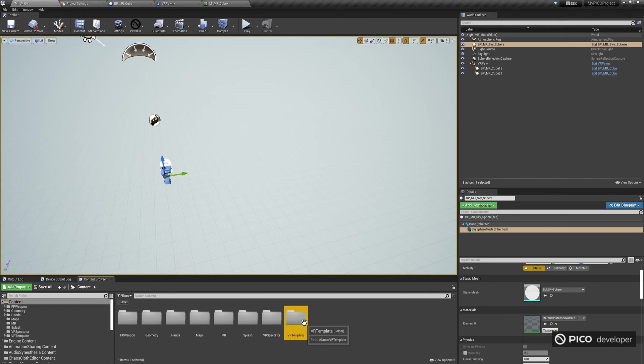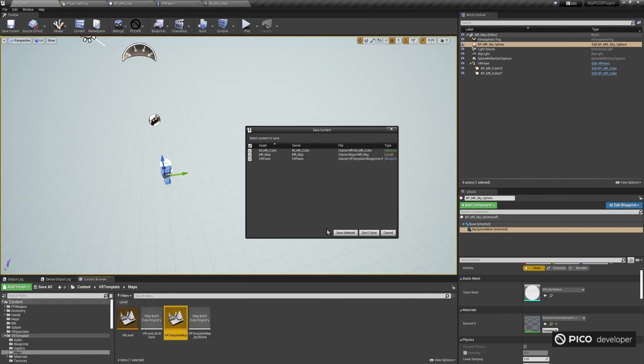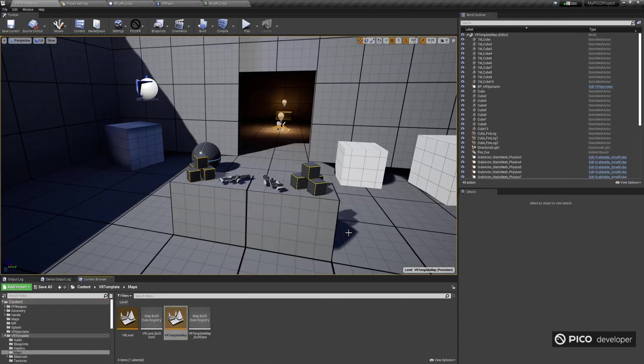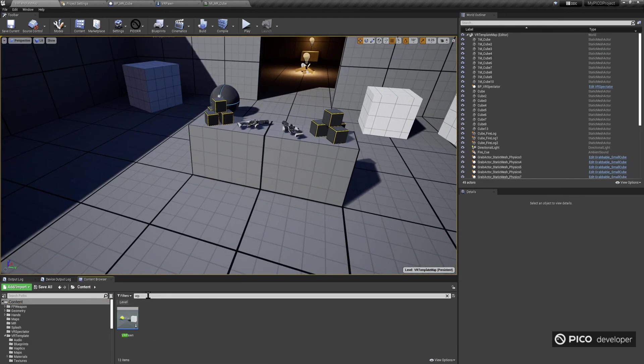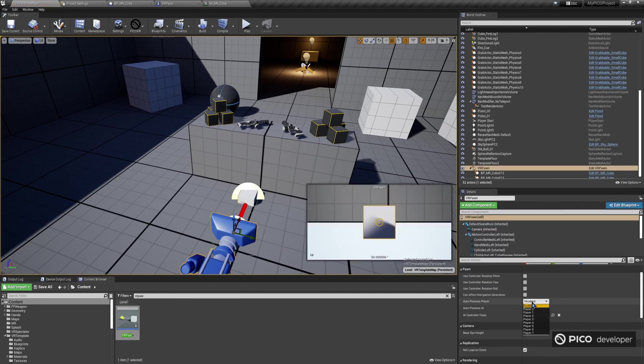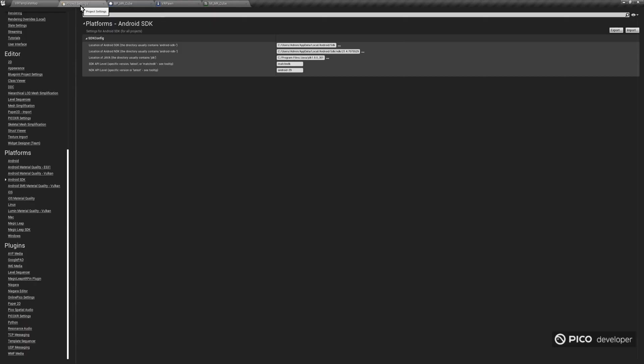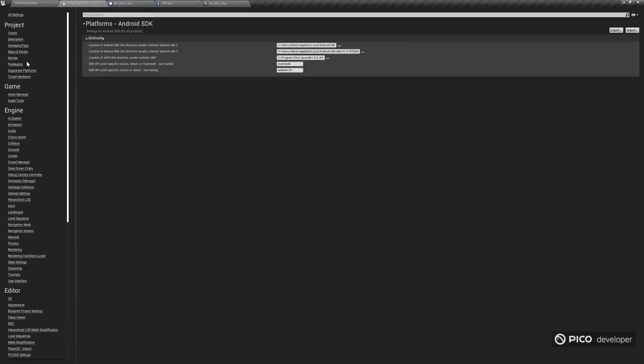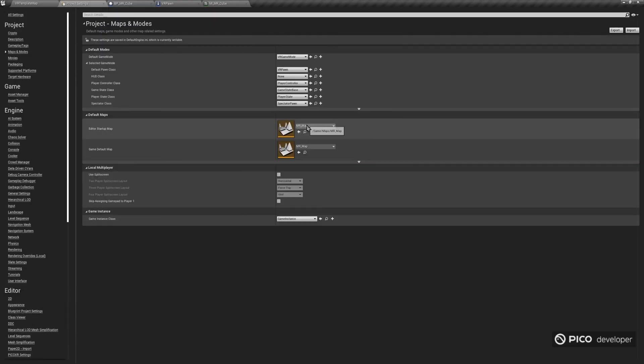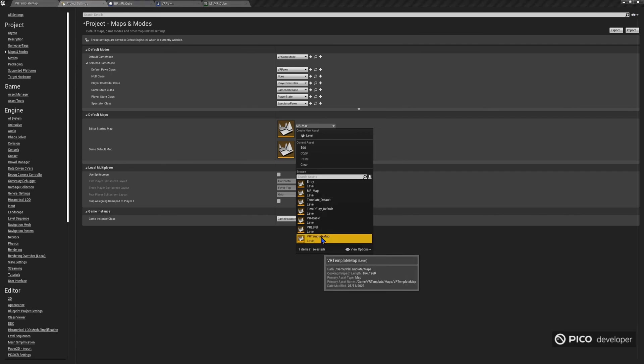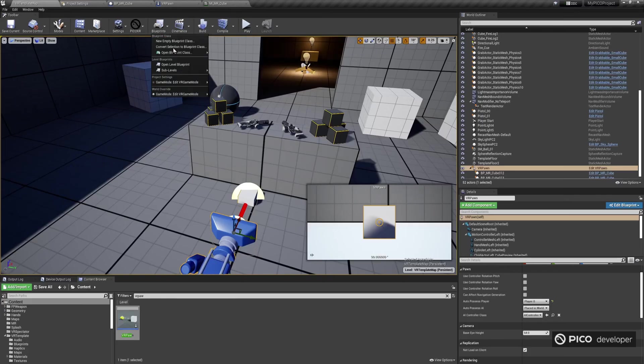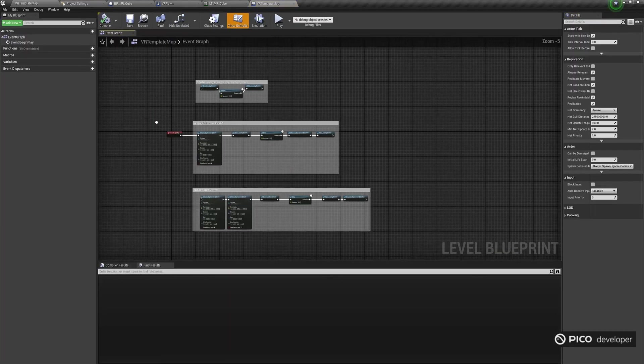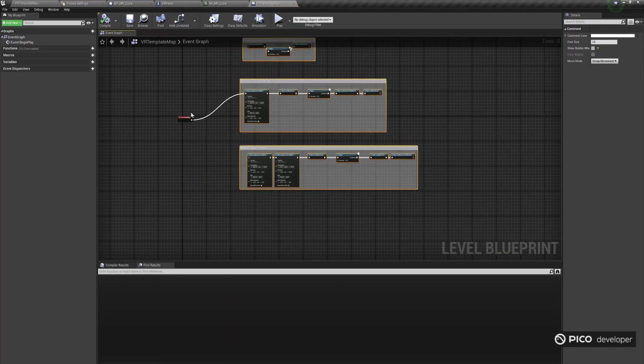Make sure the VR template map is now again the default map in project settings. Drag and drop the VR pawn to the scene and make it the default pawn. Make sure the level blueprint enables see-through as we did before by calling the relevant Pico API.